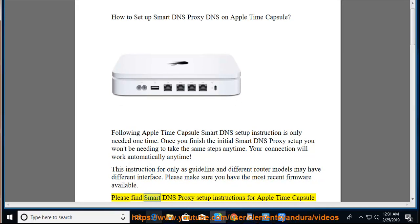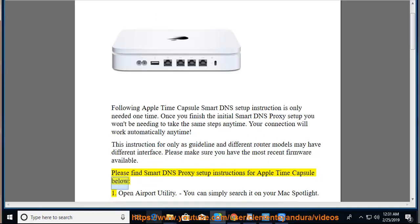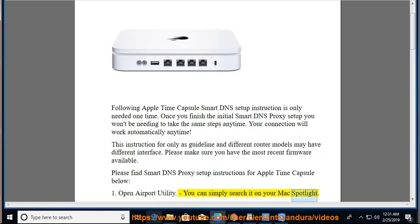Please find Smart DNS Proxy Setup Instructions for Apple Time Capsule below. Step 1: Open Airport Utility. You can simply search it on your Mac Spotlight.